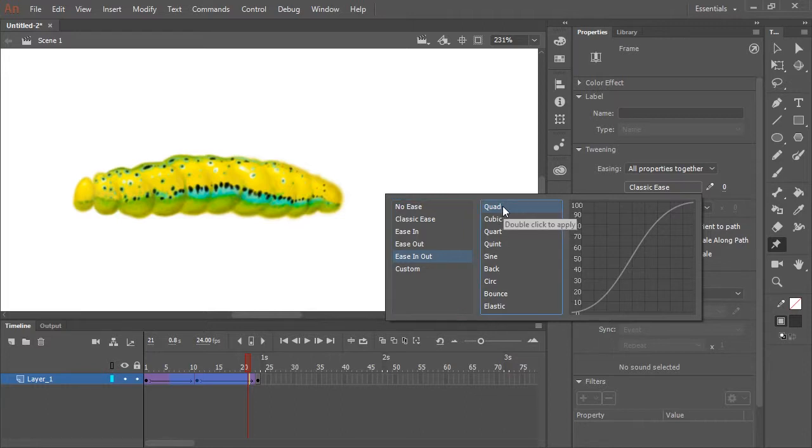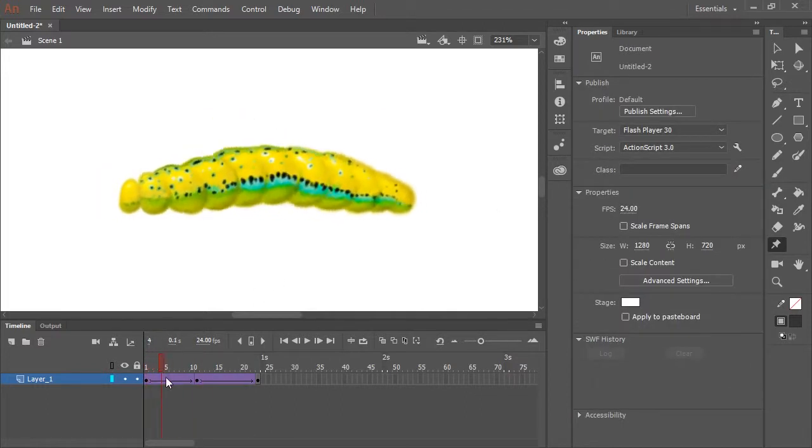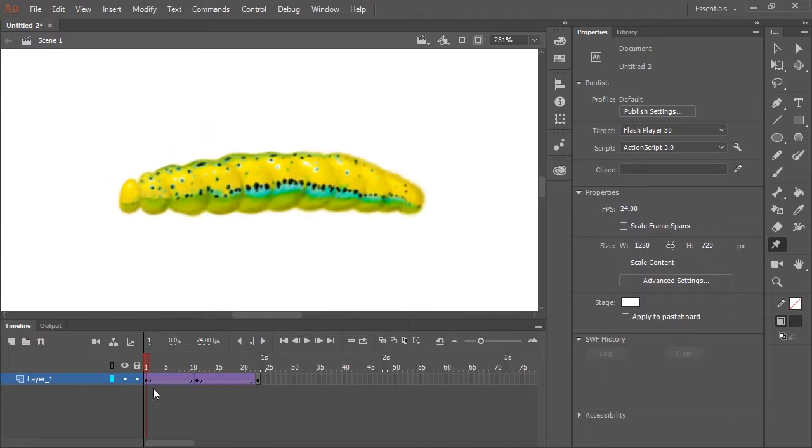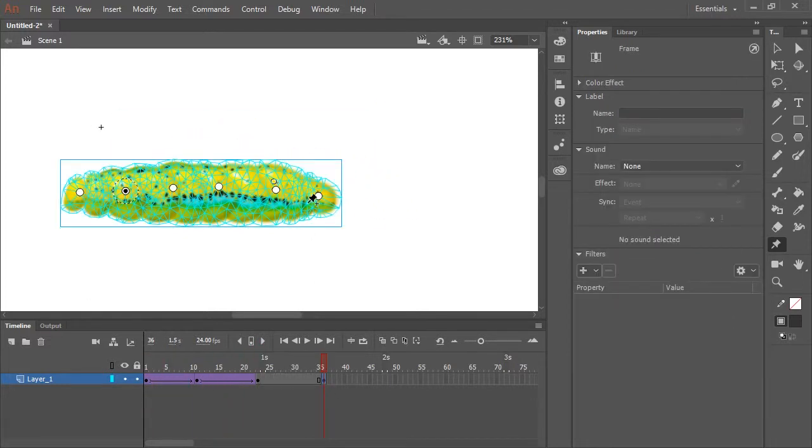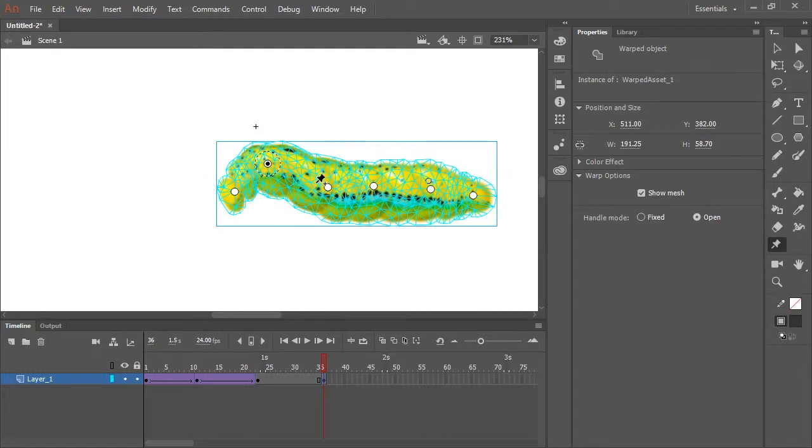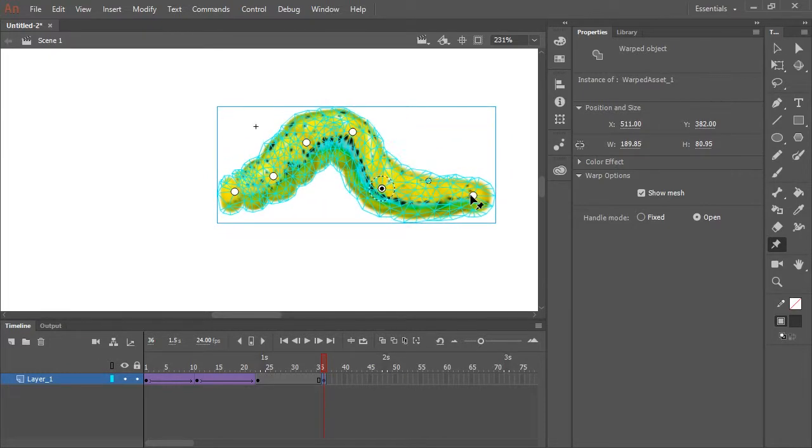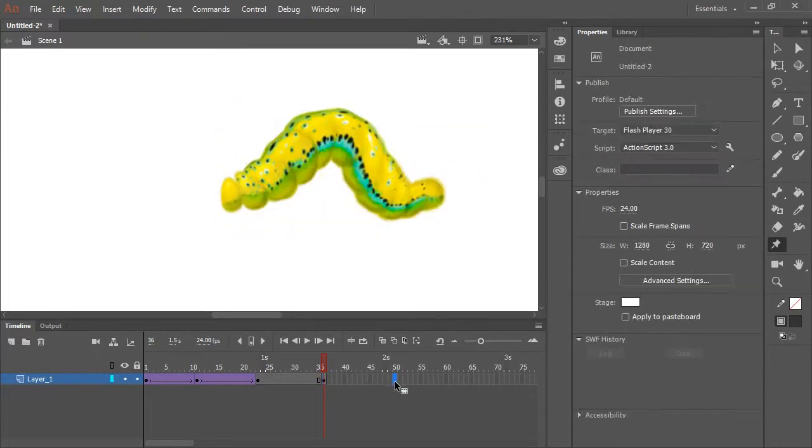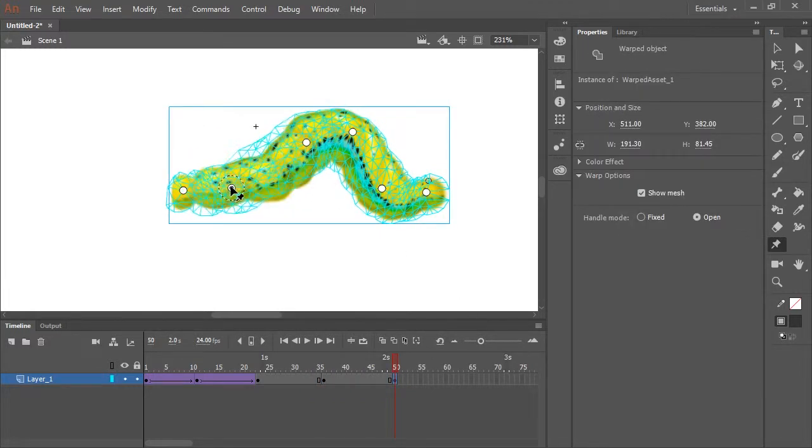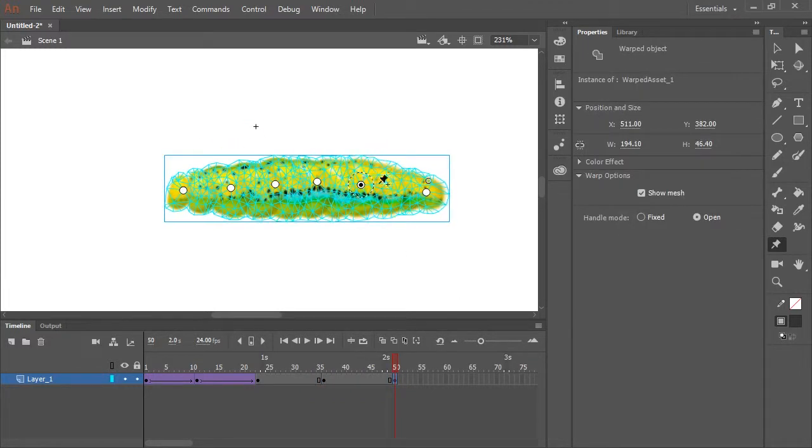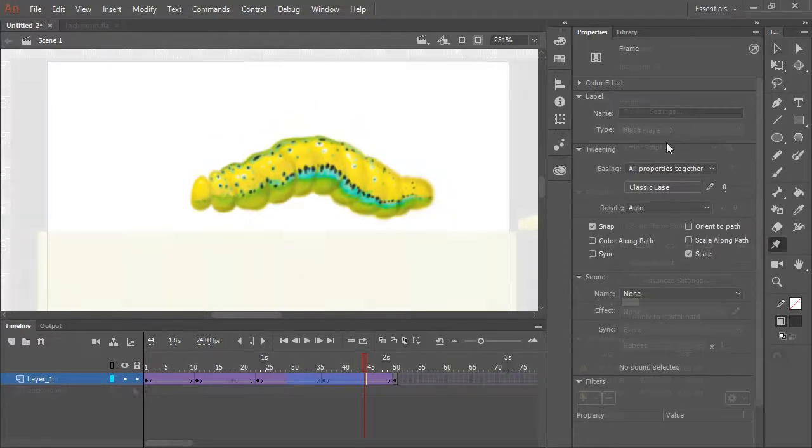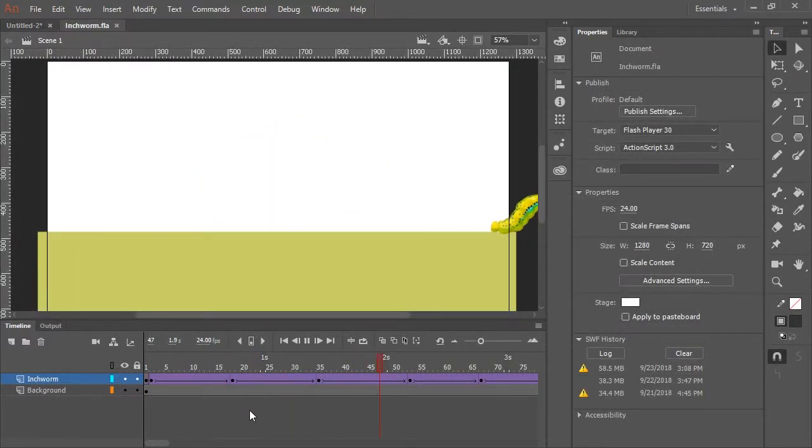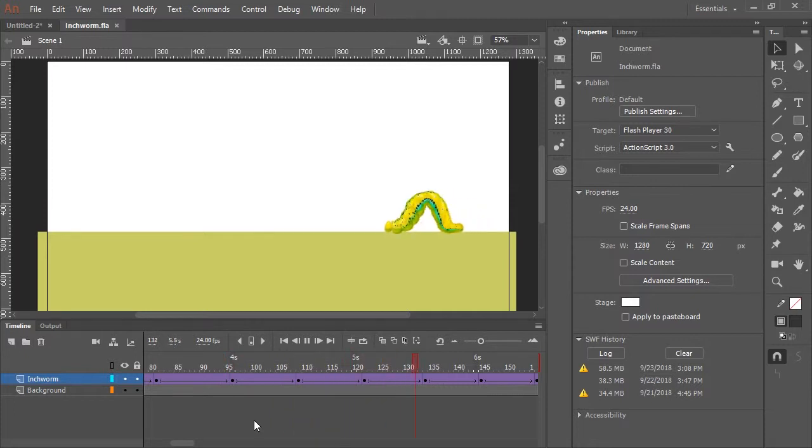And then just continue the animation. And so now, just create more keyframes and continue animating. So here's the completed inchworm walk cycle, if you will. And overall, I'm pretty satisfied with it.